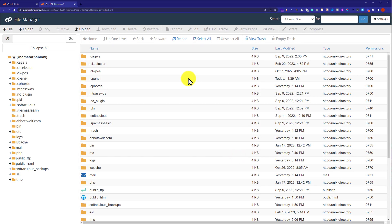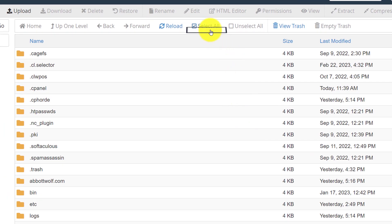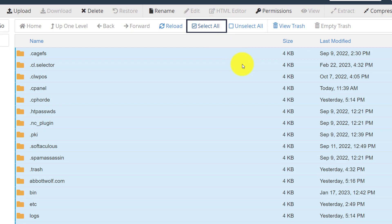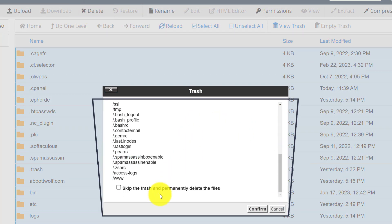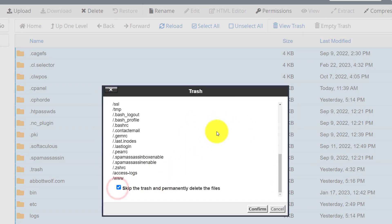Now to reset our File Manager completely, from the top click on Select All — in this way all the files will be selected. After that, click on the Delete button. Check the confirmation checkbox and then click on Confirm. In this way, all the files will be deleted from our File Manager and it will be restored to default.